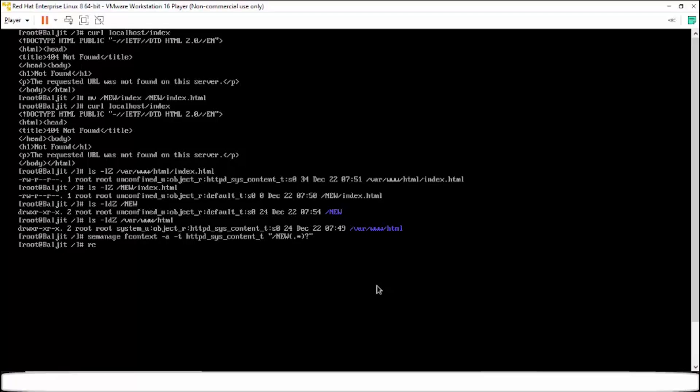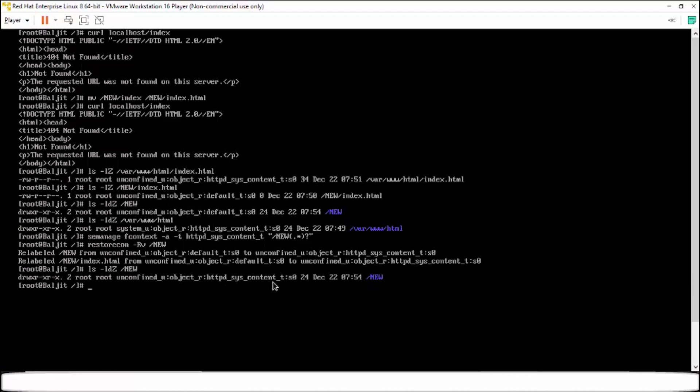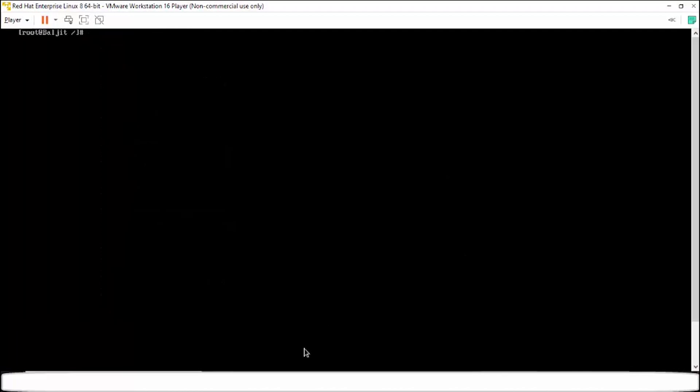And then we need to use restorecon -rv to restore the context on the directory new. Recursively -r is recursive. It is going to be applicable for all the files within it. So it is successful. Now if I check ls -ldZ for the new directory, you see now the context is changed. Similarly for the file also it is changed.